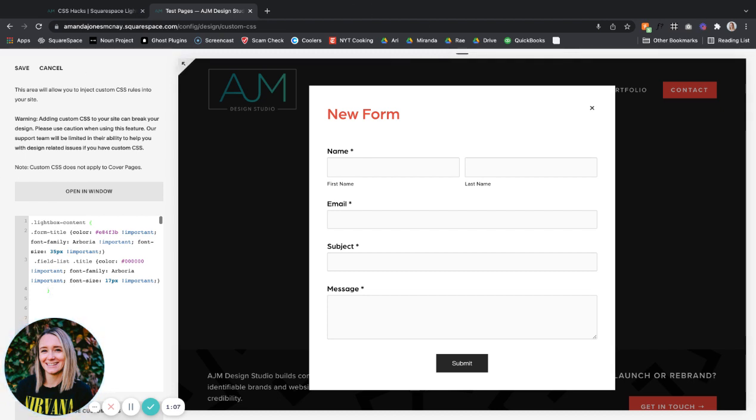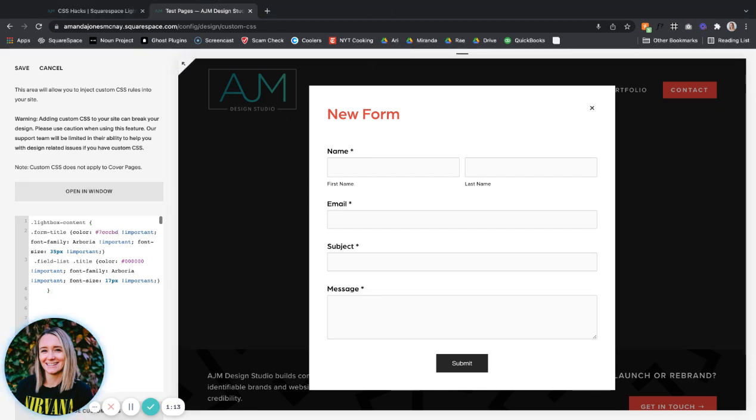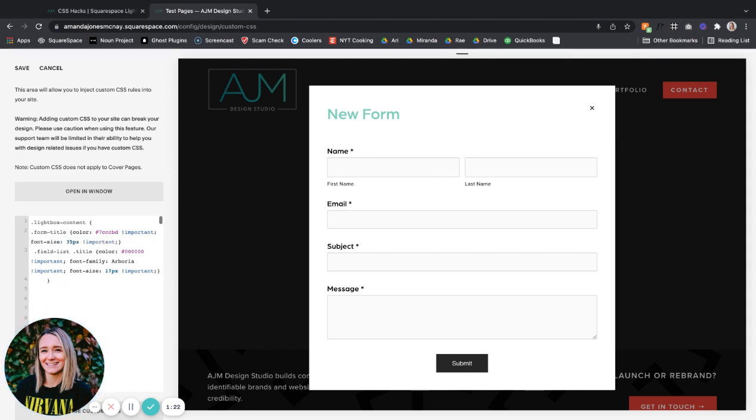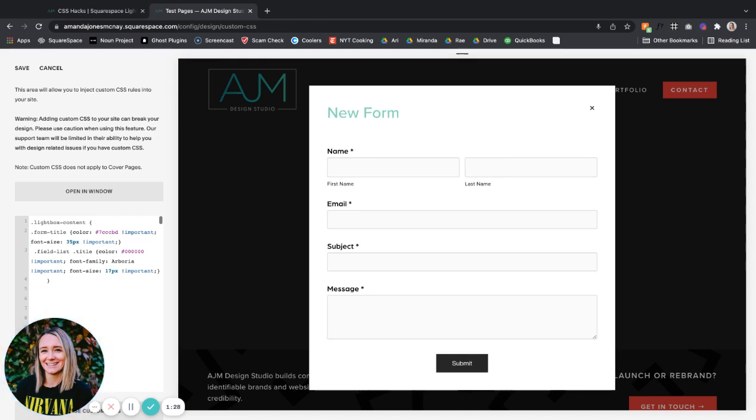So we're starting with the form title, which is here. Color - I'm going to choose one of my brand colors. So I'll change that and you'll see it reflected here. I'm telling it to use the specific font family, but if you want it to just pull from the normal Squarespace settings you could totally take that out, your call. Change the font size, whatever you want to do here.